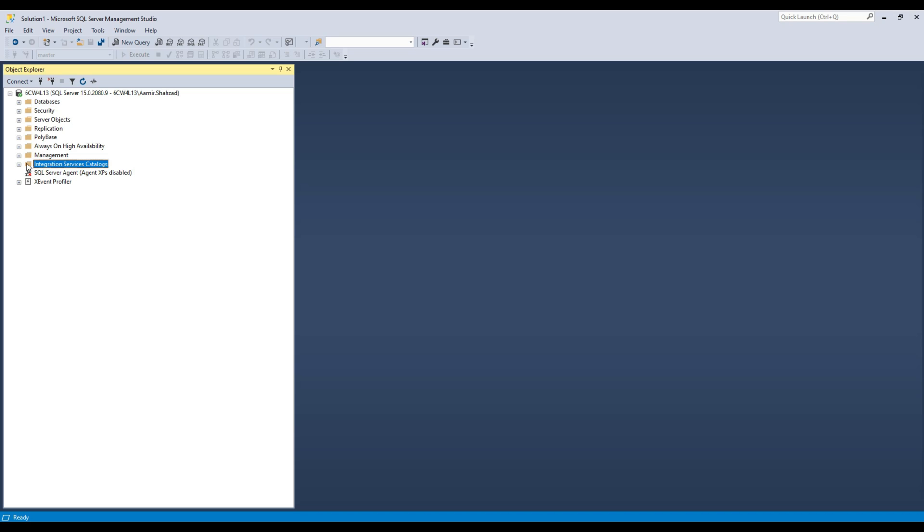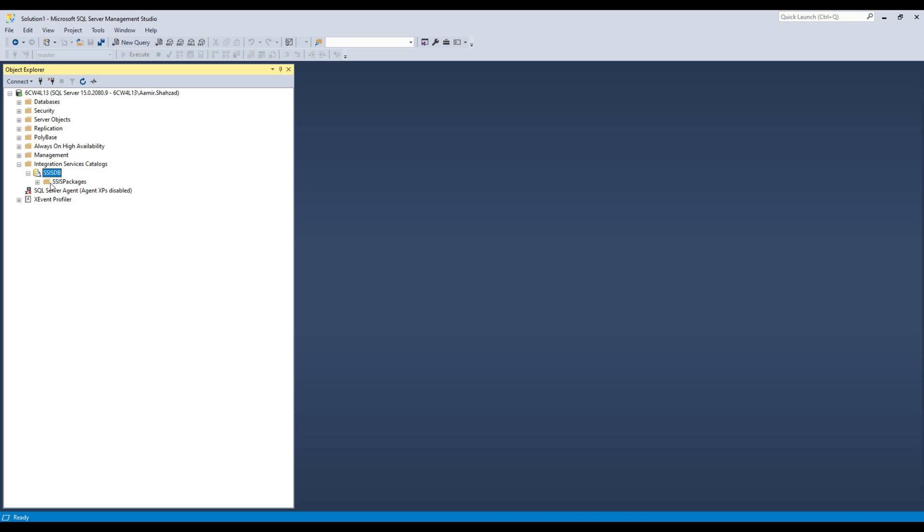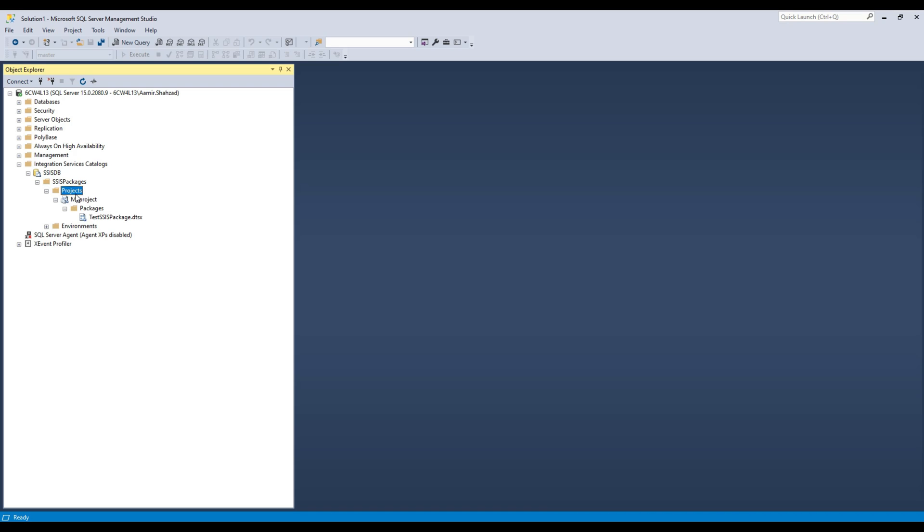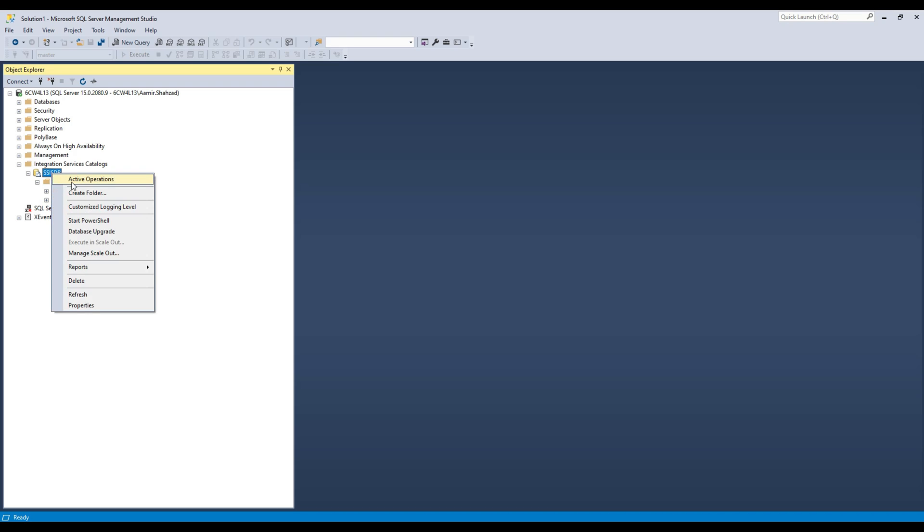Now go to the Integration Services Catalog, and there you are going to see SSISDB. In the SSISDB, you are going to go to the SSIS packages and then to the projects. You can have multiple project folders. People can create many folders.